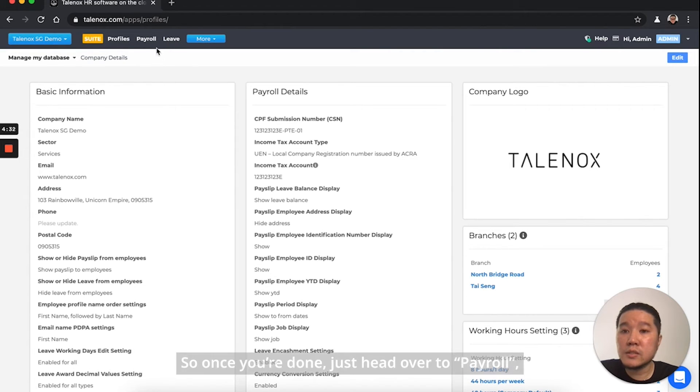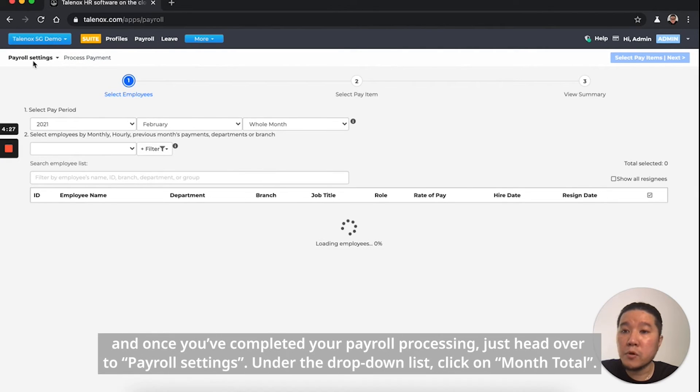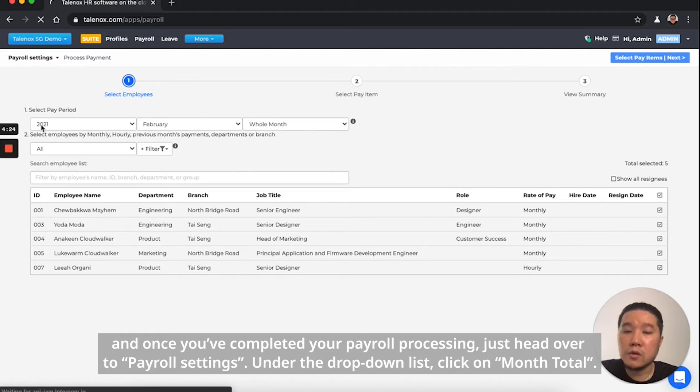Once this is done, head over to Payroll. Once you've completed your payroll processing, head over to Payroll Settings. Under the drop-down list, click on Month Total.